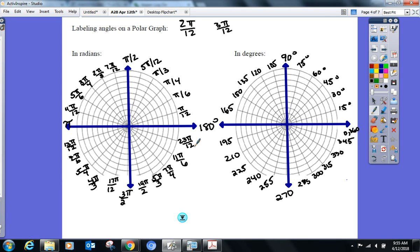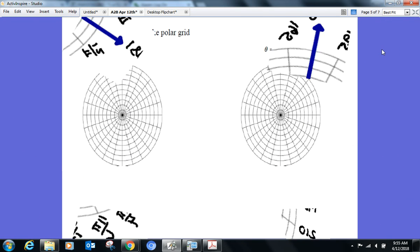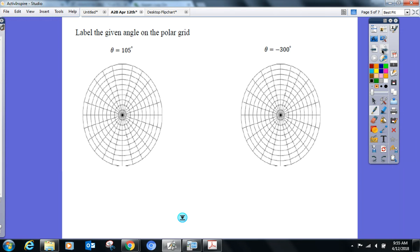Now we'll graph those same angles on the polar grid. Graph 105° — theta equals 105°. Here's how I approach it: 105° is close to 90°, and I know where 90° is right here. Since the grid goes by 15s, the next one after 90° is 105°. Initial side is at zero, terminal side goes to 105°. Still have to show me the direction of rotation.